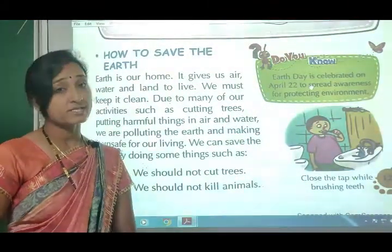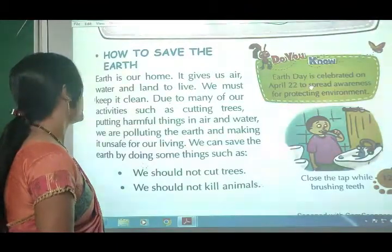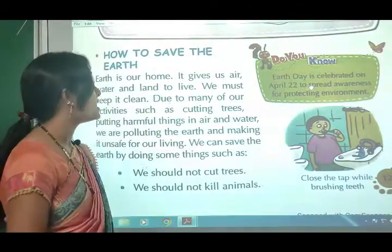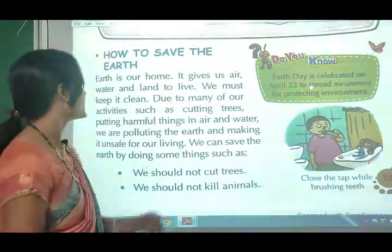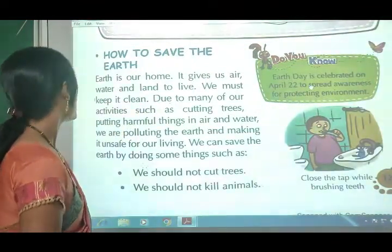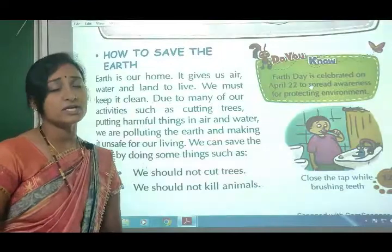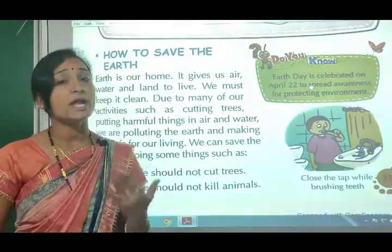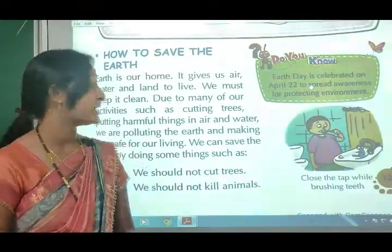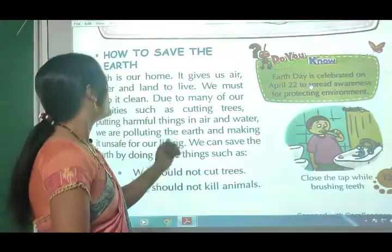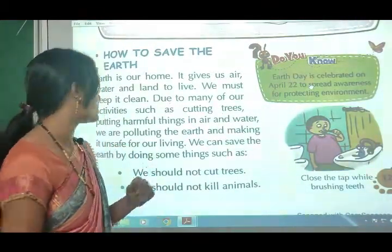How to save the earth: Earth is our home. It gives us air, water, and land to live. We must keep it clean. Due to activities such as cutting trees and putting harmful things in air and water, we are polluting the earth and making it unsafe for living. We can save the earth by following some important points.